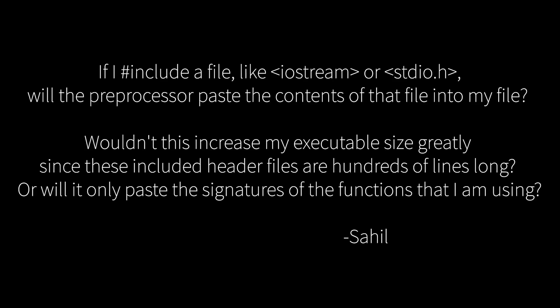Today's video is inspired by a question. So Sahil asks, if I include a file like iostream or standardio.h will the preprocessor paste the contents of that file into my file and wouldn't this just increase my executable size greatly since these included header files are hundreds of lines long or will it only paste the signatures of the functions that I'm using?